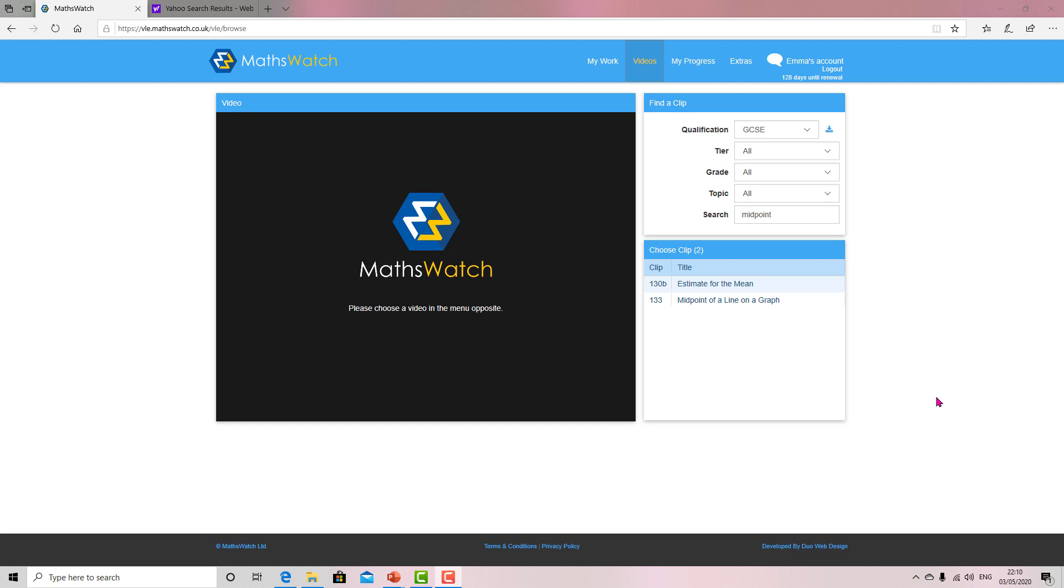Okay guys, just a quick guide on how you can get a bit more practice on MathsWatch, which is interactive and gives you some instant feedback. So here we are, we've logged into someone's account. Now all we need to do is go to videos.